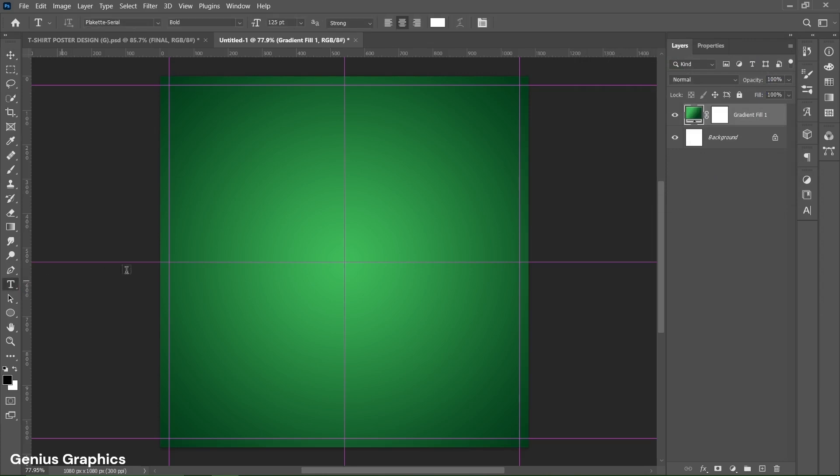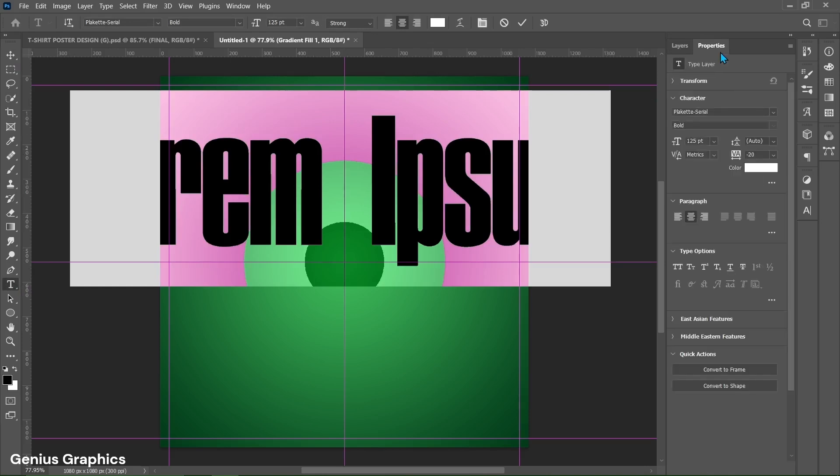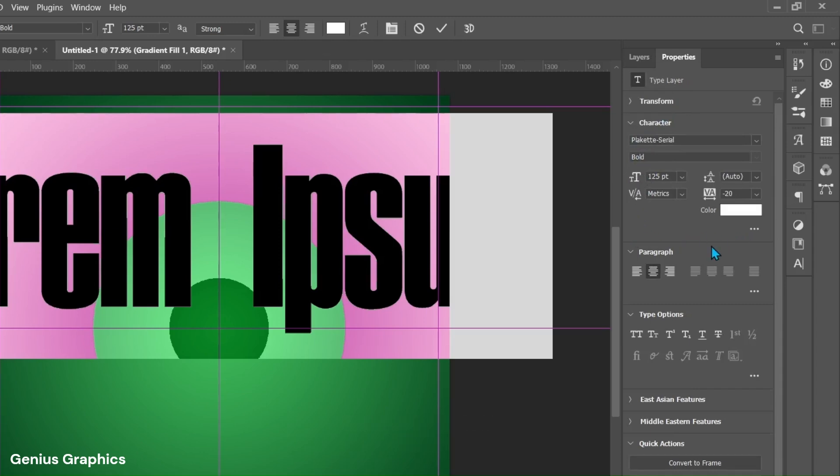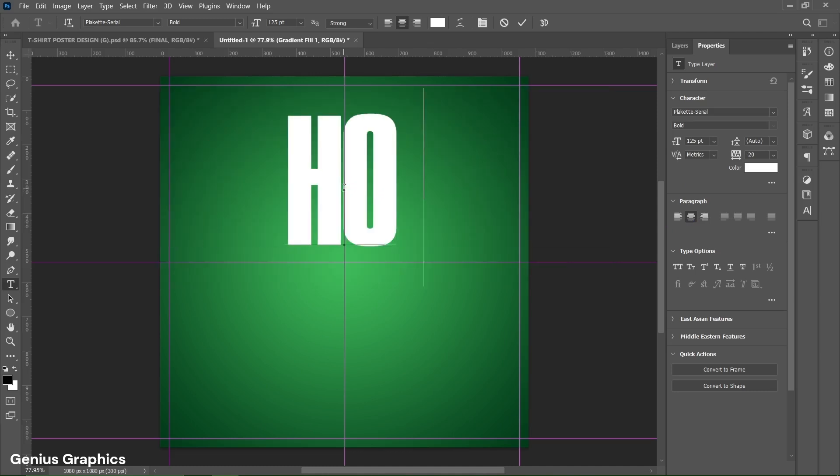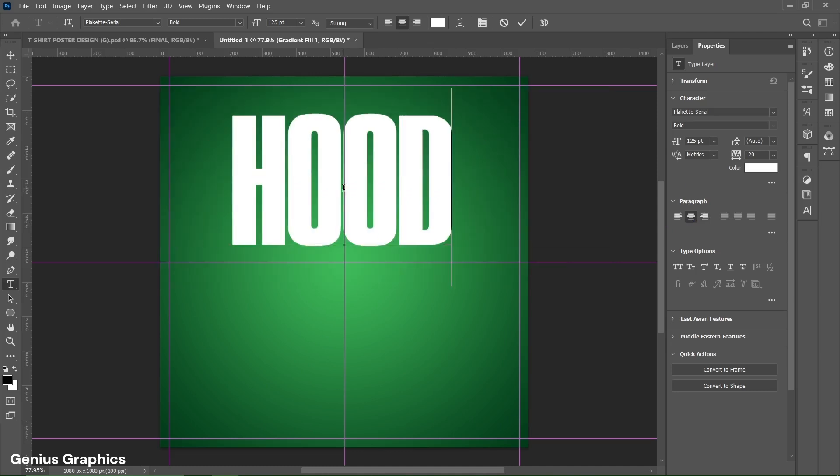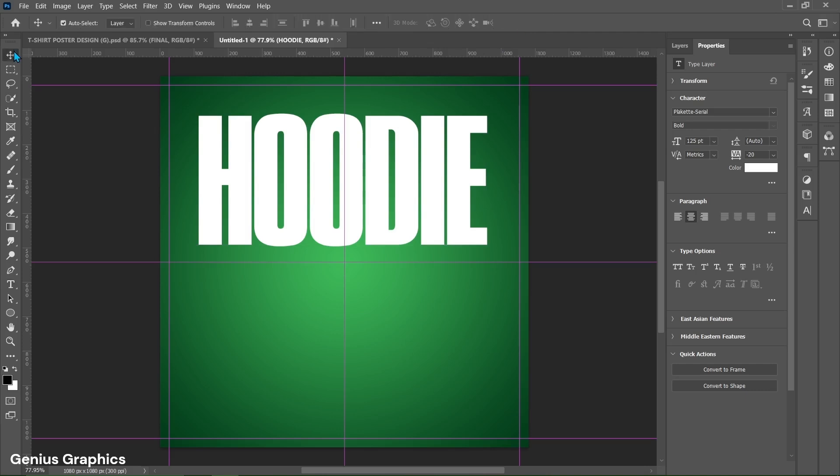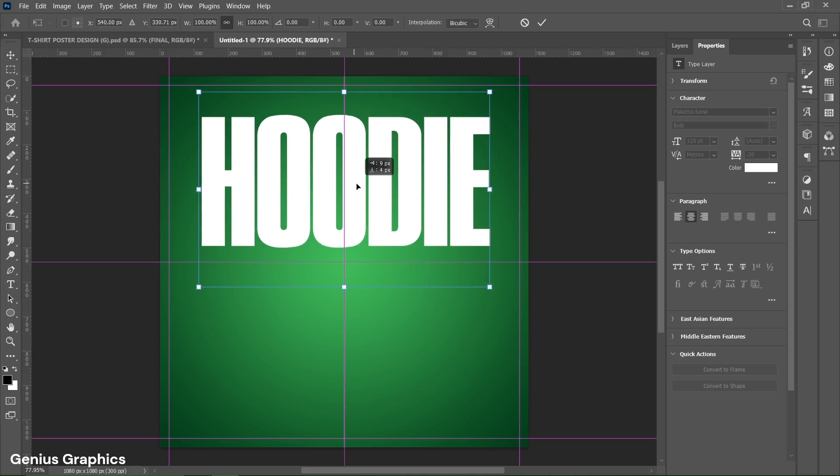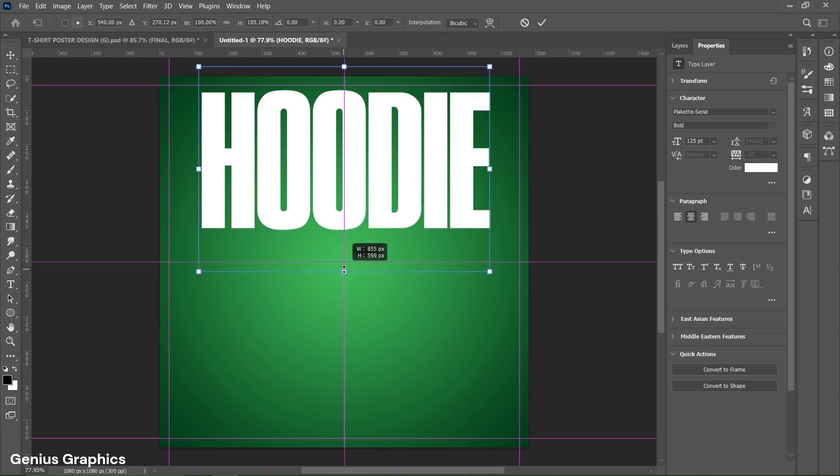Then select type tool. Left click to insert text. Plaquette's serial bold font is used for this text. Copy this text properties. Type hoodie text here. Press CTRL plus T and place it accordingly. Hold shift key and drag to slightly stretch the text.